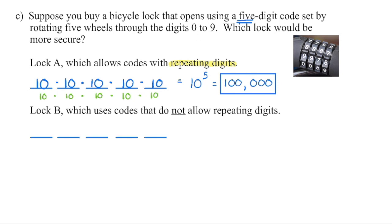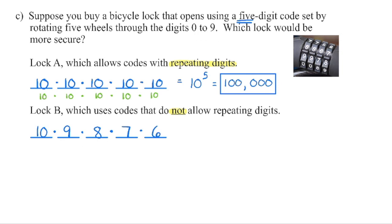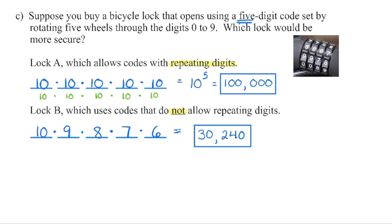Lock B also has five wheels, but this time we cannot have repeating digits. Using zero through nine, we still have 10 possibilities for the first wheel. But whatever number we use there, we cannot use it again, so there are only nine possibilities for the second wheel, then eight for the third, seven for the fourth, and six for the fifth. When we multiply those through — 10 times 9 times 8 times 7 times 6 — we get 30,240 different possible combinations for Lock B.